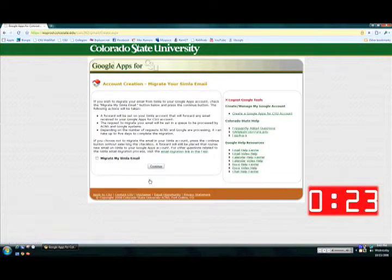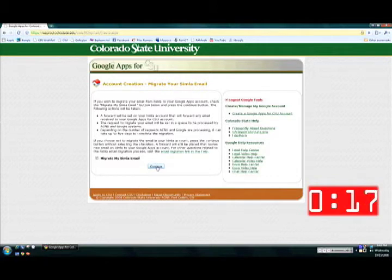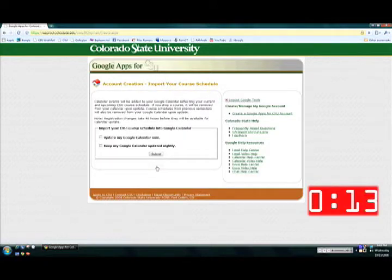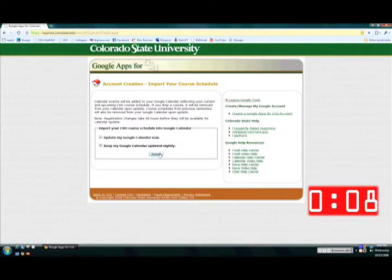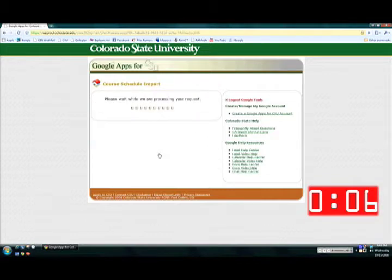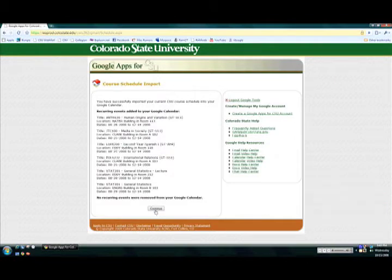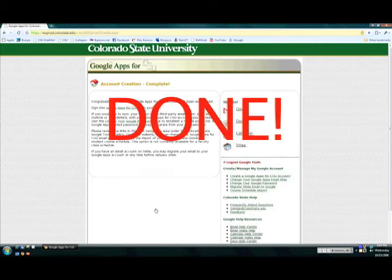On the next page, click 'Migrate my similar email' if you want all of the mail that was in your old webmail inbox to be in your inbox now. Click 'Update my Google Calendar and keep it updated' if you would like your schedule to be reflected on the new Google Calendar app. Click continue and that is as long as it takes to create your account.